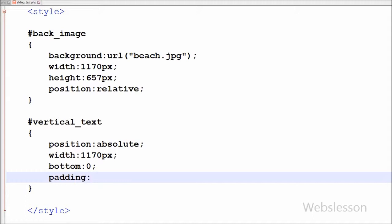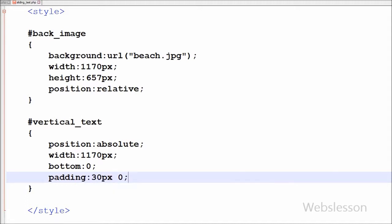Now I have set the padding property of this vertical_text ID with top and bottom padding of 30 and left and right padding to 0. These properties are used to generate space around content.